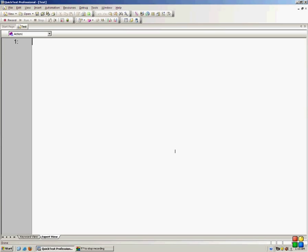Hello everybody, welcome to the fourth lecture. In the last lecture I taught you some basics about QTP data table.